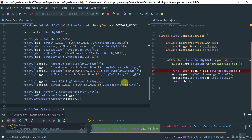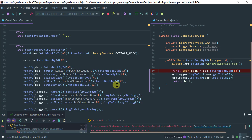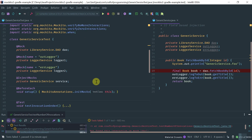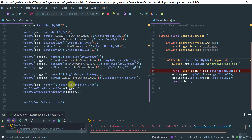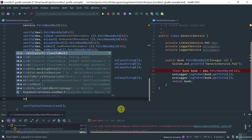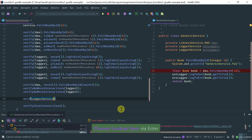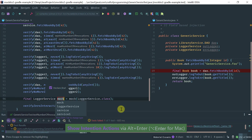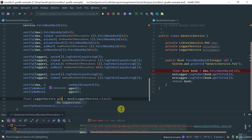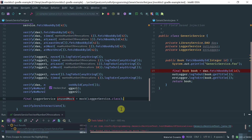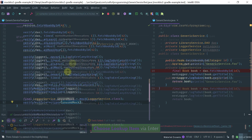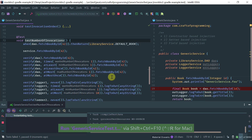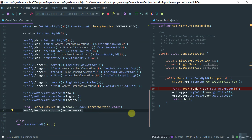Another useful method related to invocations is verifyZeroInteractions. This is for cases where you have a mock in your test class and you want to make sure that for this particular test there are no interactions with it at all. To illustrate, let me mock a LoggerService object here, call it unusedMock, and then call verifyZeroInteractions with the unused mock. Running this — it passes. I hope you found this video useful. This is Nilton from craftofprogramming.com, thanks for watching.